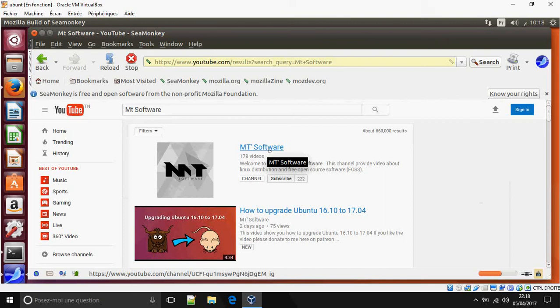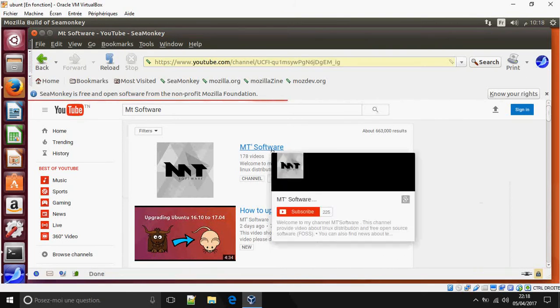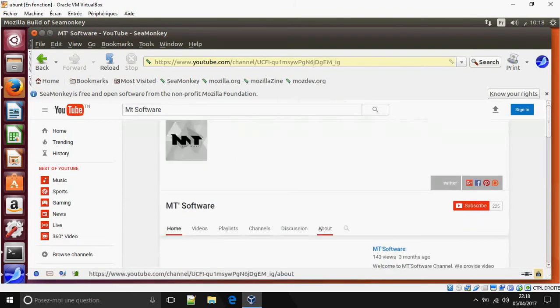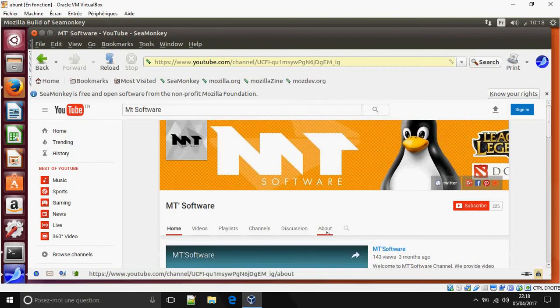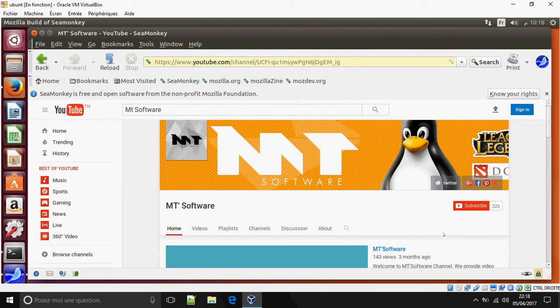So this is how to install SeaMonkey on Ubuntu 16 and 17. So thank you for watching and don't forget to comment and subscribe. Goodbye bye.